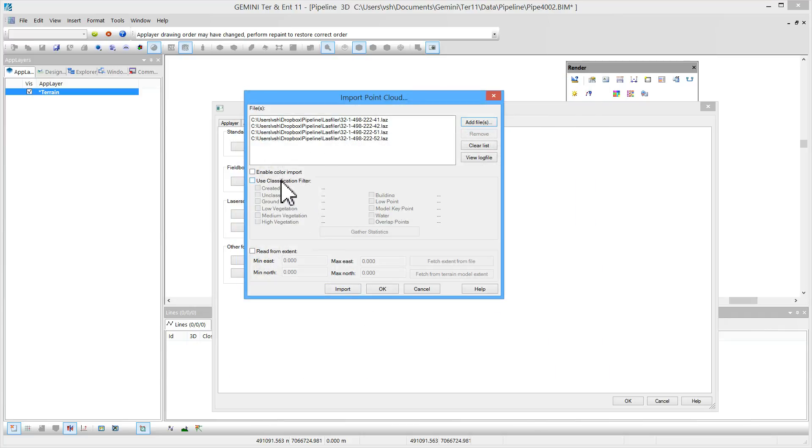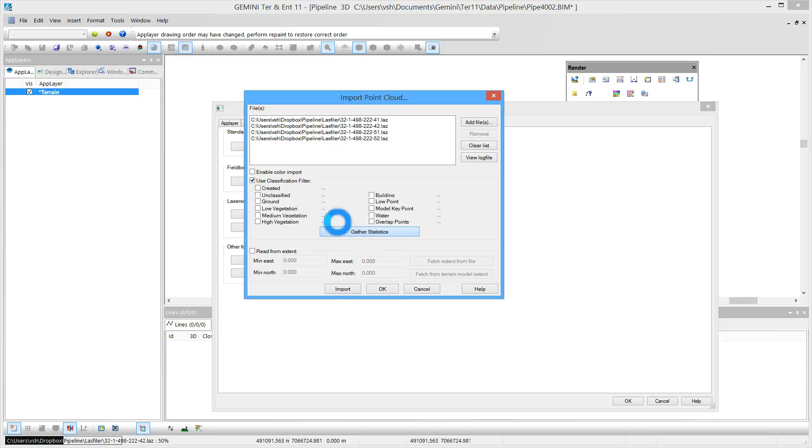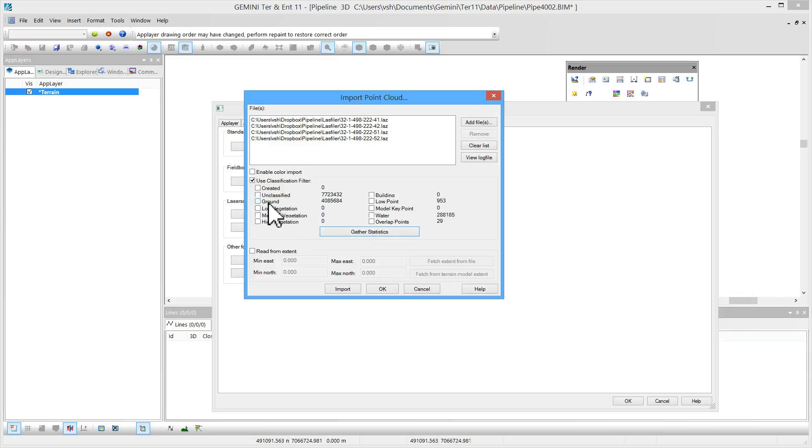I will use classification filters and gather statistics to find out what kind of points are represented in the file. By classifying the points based on ground and water, I will get the best possible model.